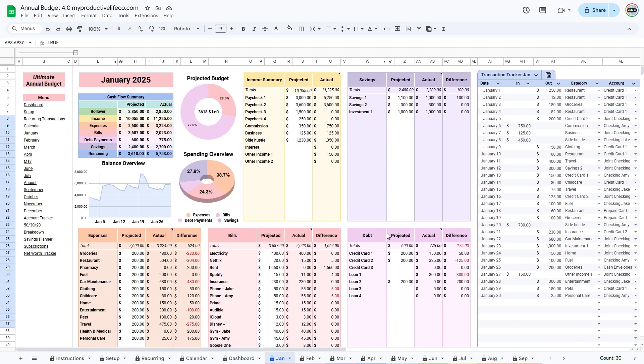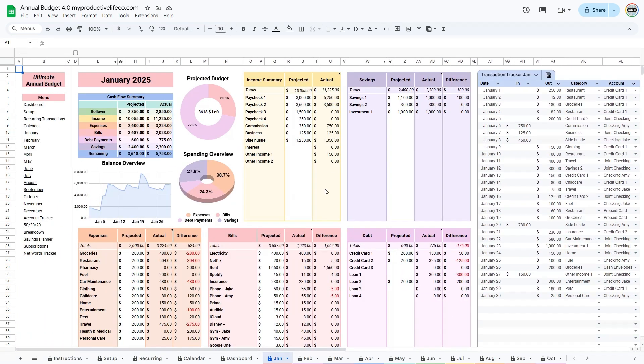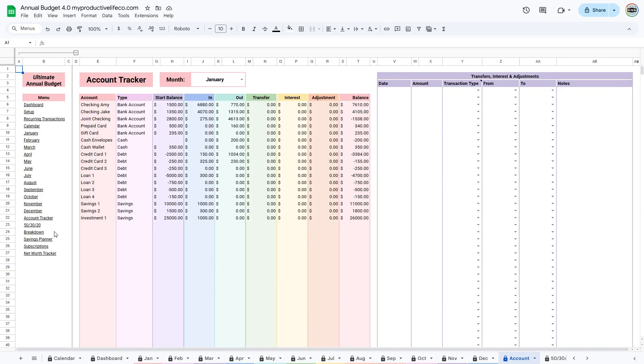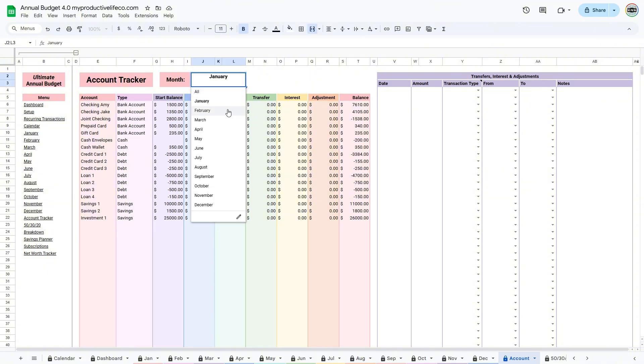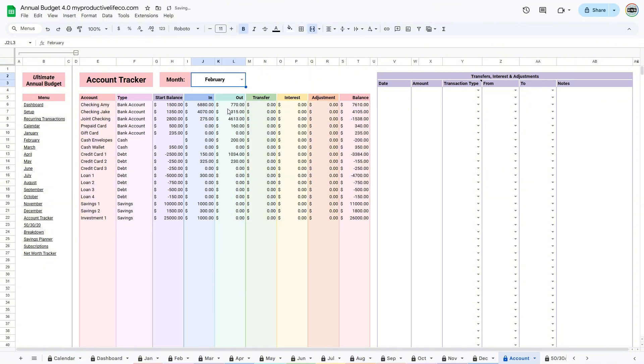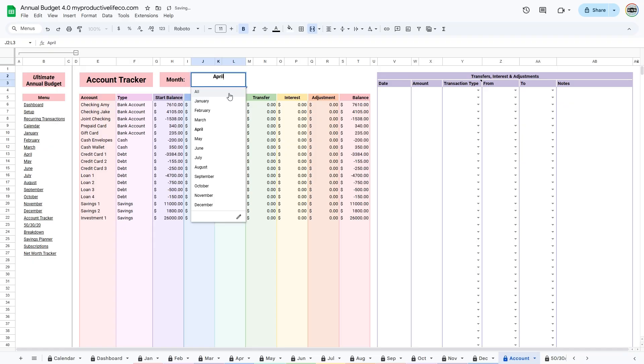Go to the Account Tracker by using the link in the menu at the left. The Account Tracker tab is an optional feature and should be used only if you want to track accounts. The main table is fully automated based on your entries in the Setup tab.